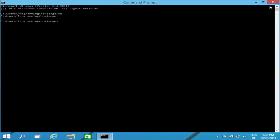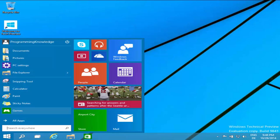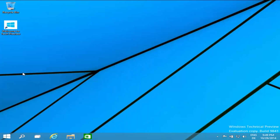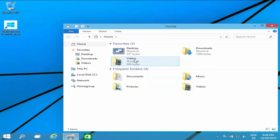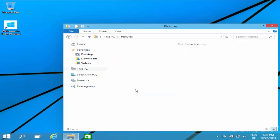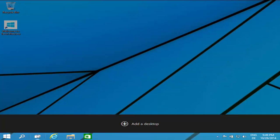The other new feature I can see is Task View. But before that, I want to check if any icons have changed in the file system. These icons all look the same as Windows 8 — just the desktop icon is different. All other icons are almost the same if not exactly the same.